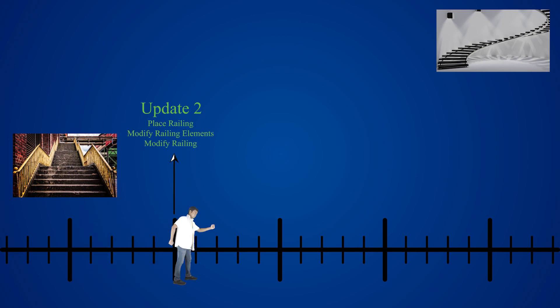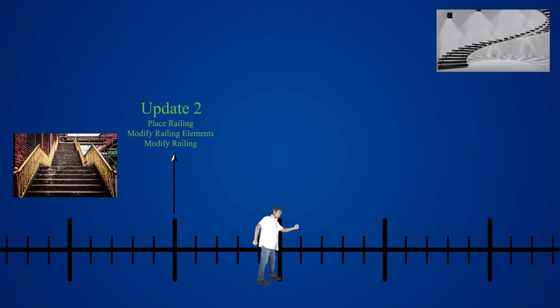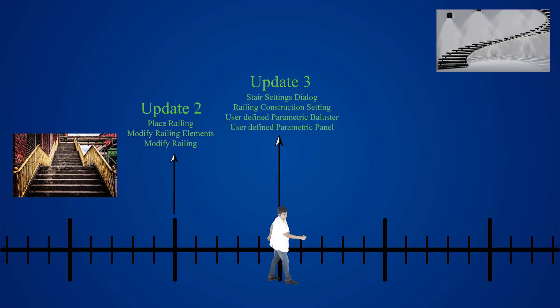In update 2, the place railing option, modification of railing elements and modify railing tool were introduced. In update 3, stair setting dialog, railing construction setting dialog and the ability to use user-defined parametric balusters and panels were introduced.